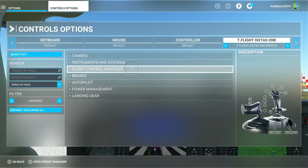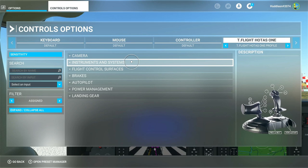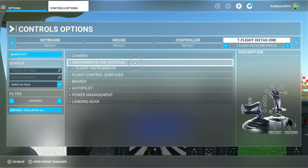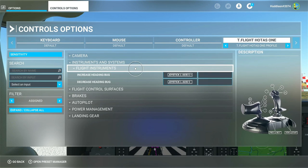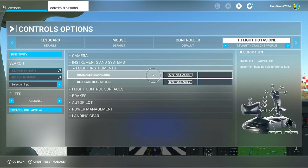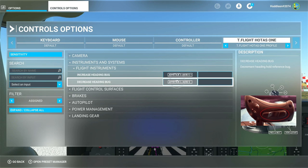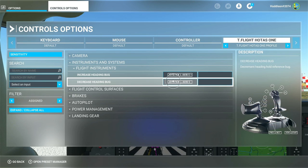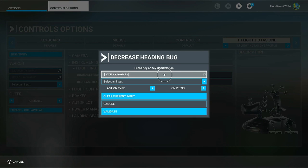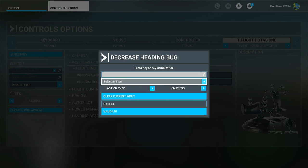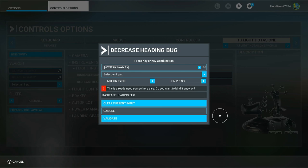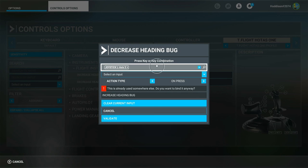Under instruments and systems, click on flight instruments. I've got increase heading bug set to my rocker switch - moving it right will increase it, moving it left will decrease it. When you're setting this up, click in the box to set it up and then click the button. If I click in there and move my rocker switch left it will come back as plus - it doesn't make any distinction if you do it manually.